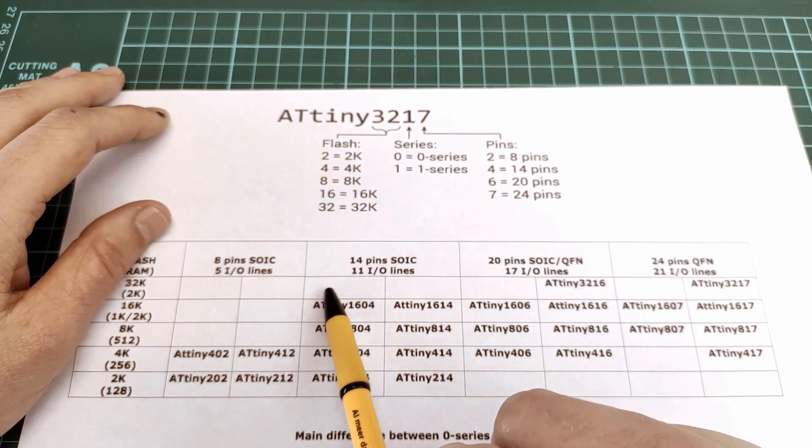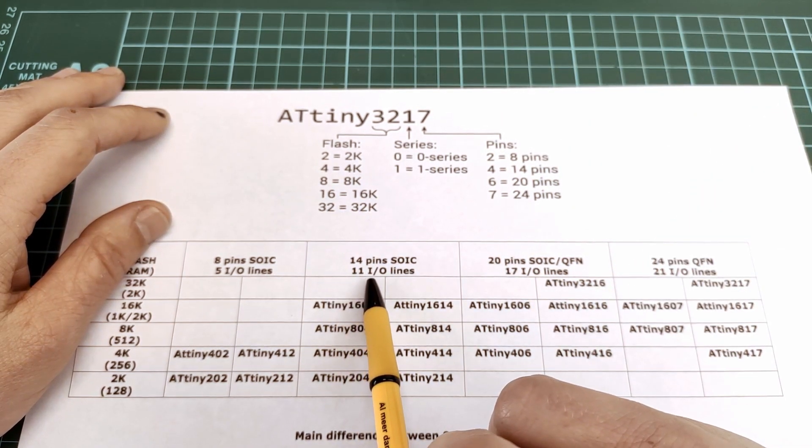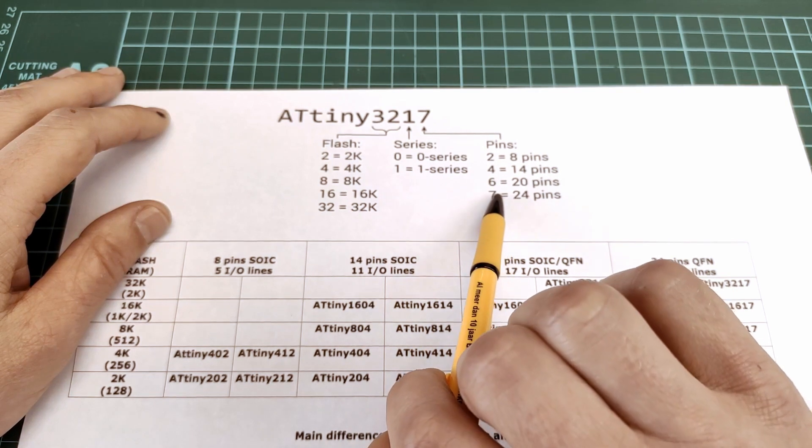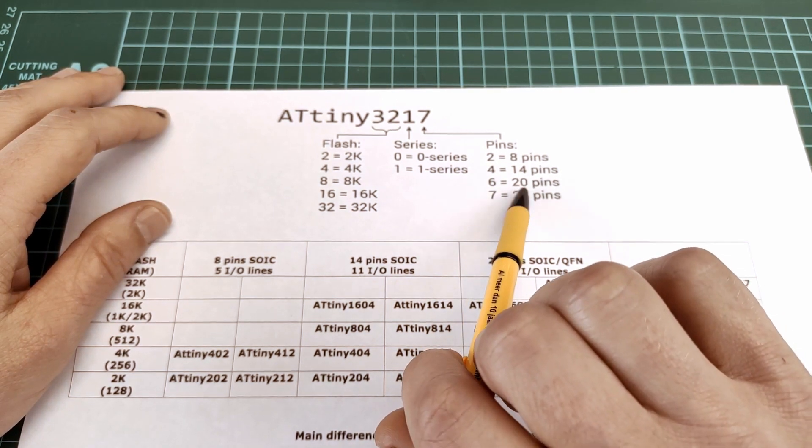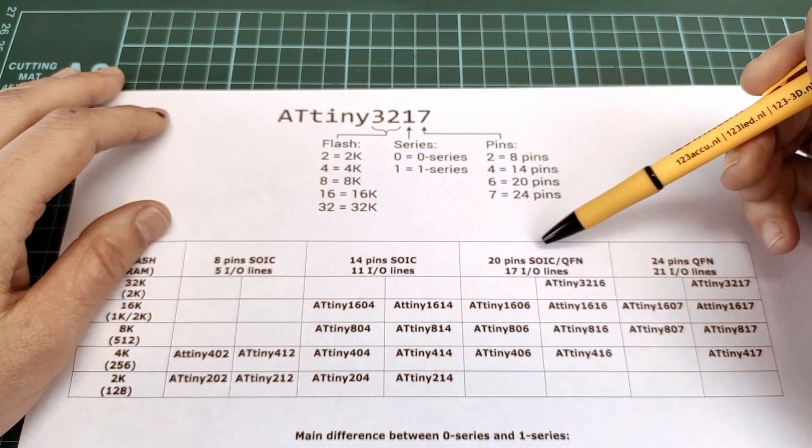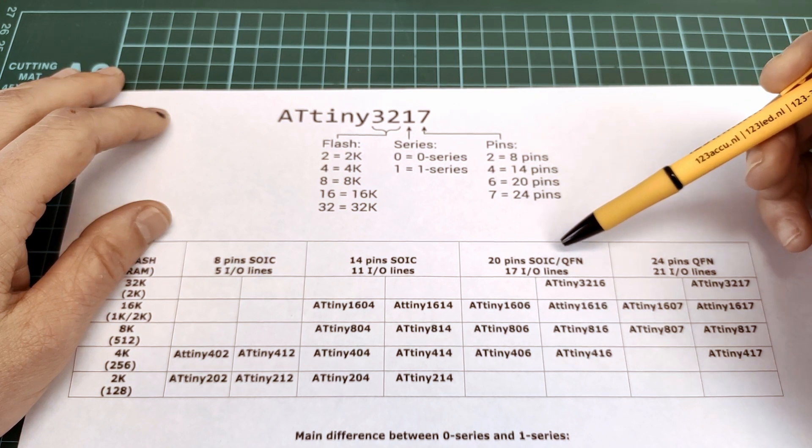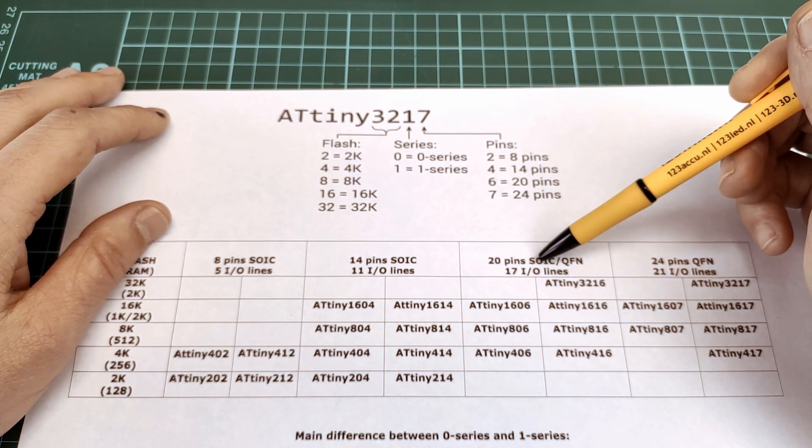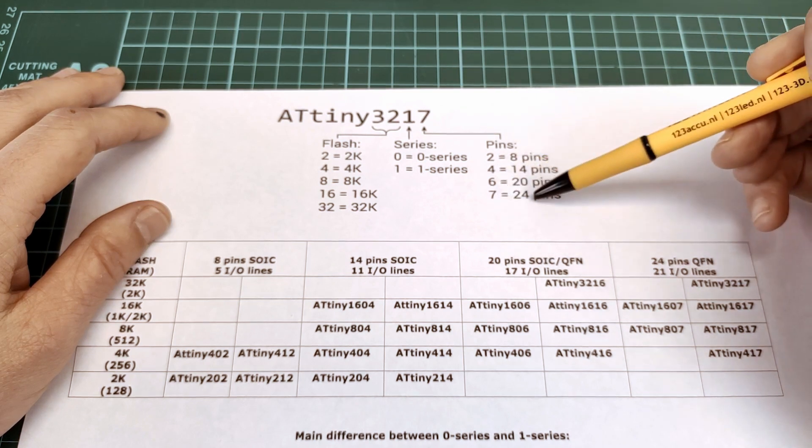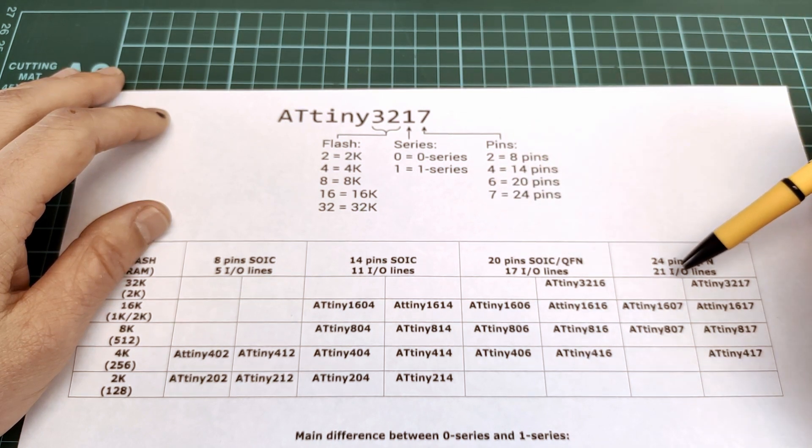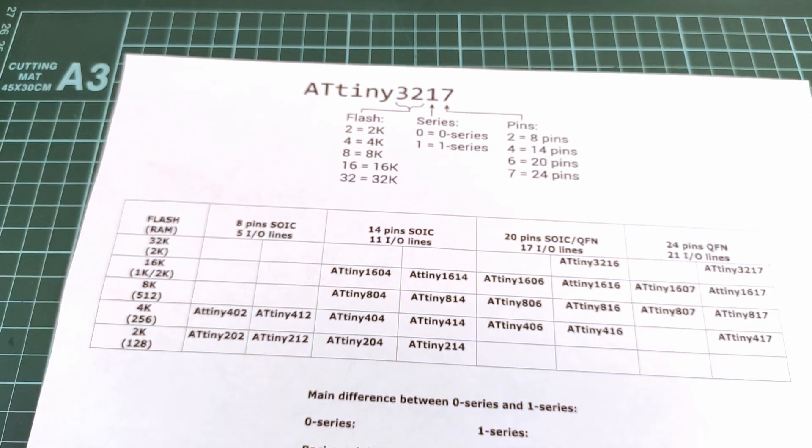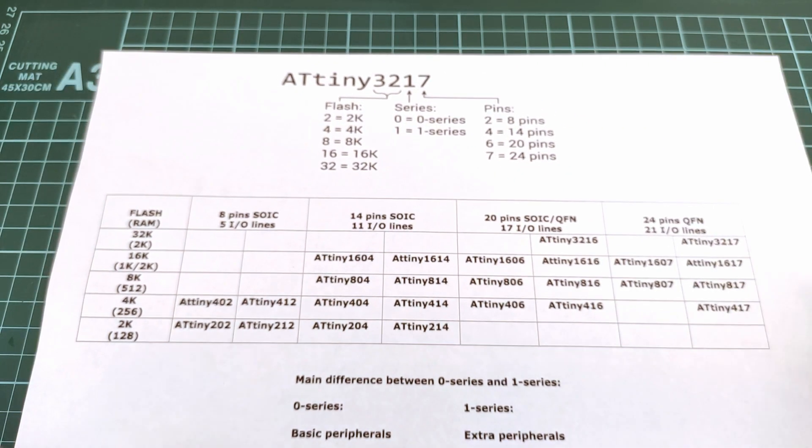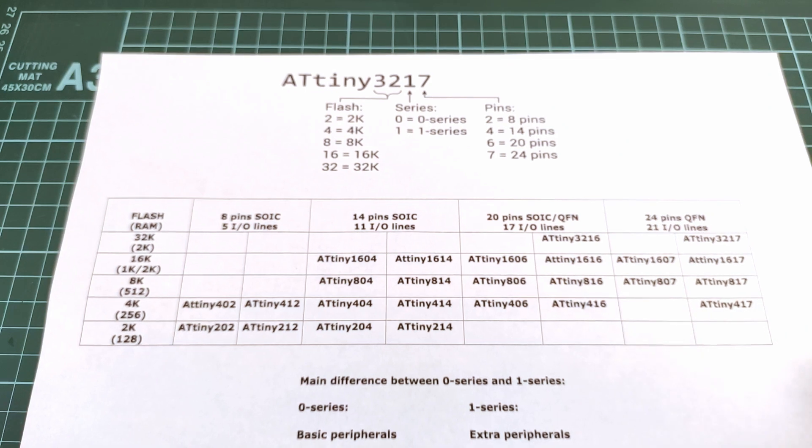A 4 means 14 pins SOIC with 11 IO lines. A 6 means 20 pin package, available as SOIC and QFN with 17 IO lines. A 7 means 24 pins QFN with 21 IO lines. The chips are arranged in this matrix.